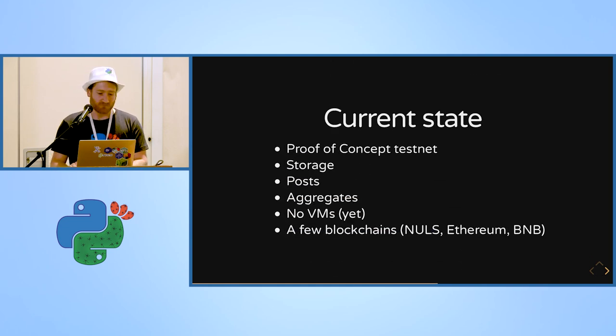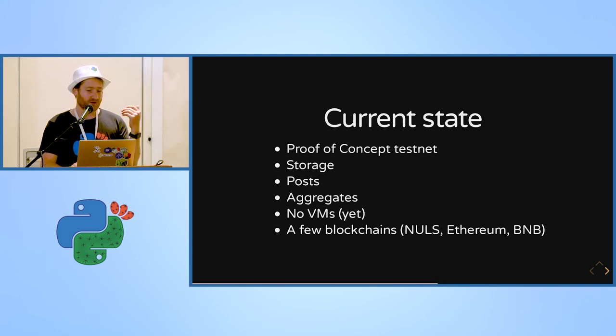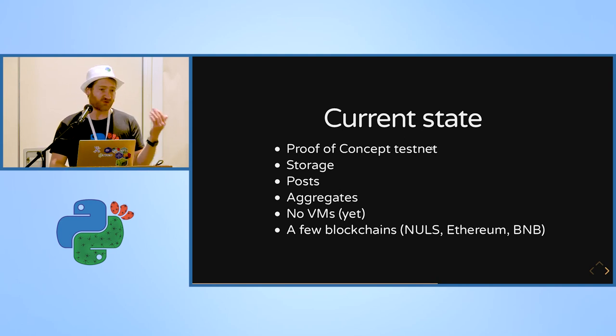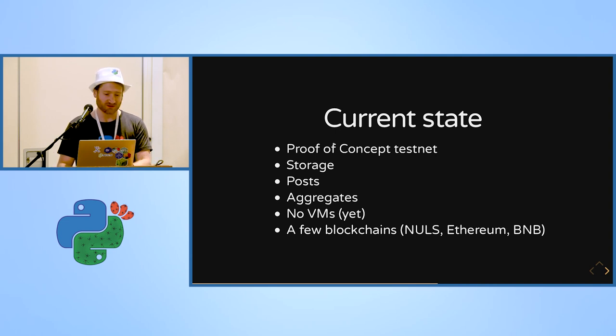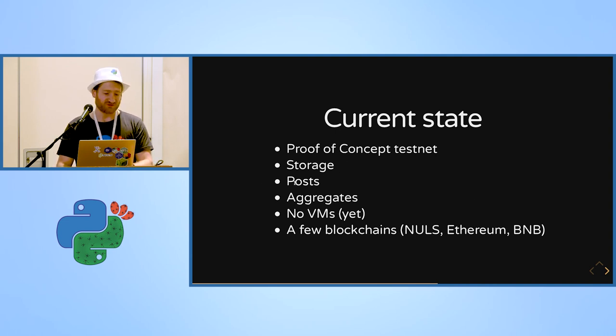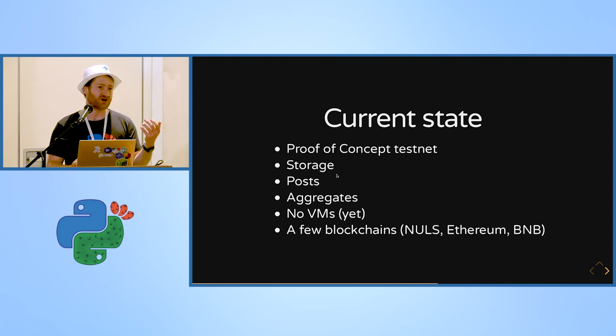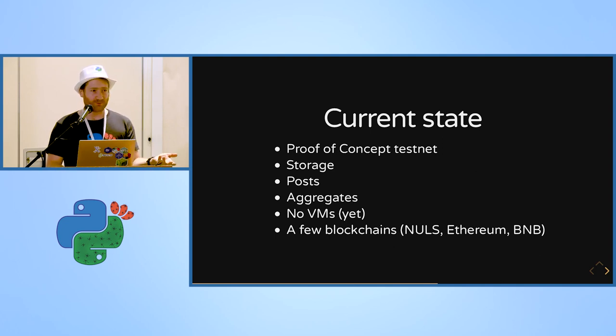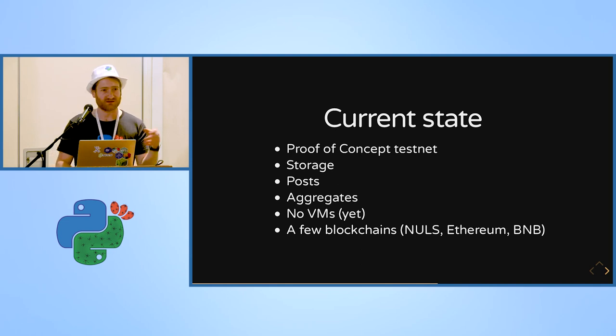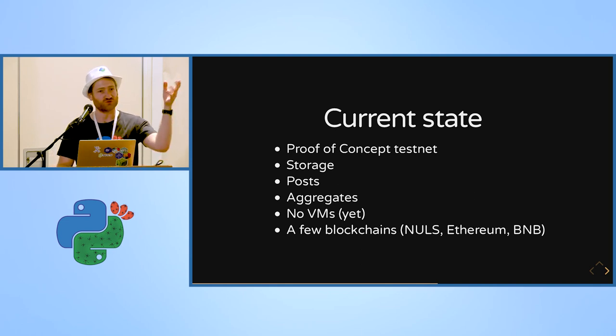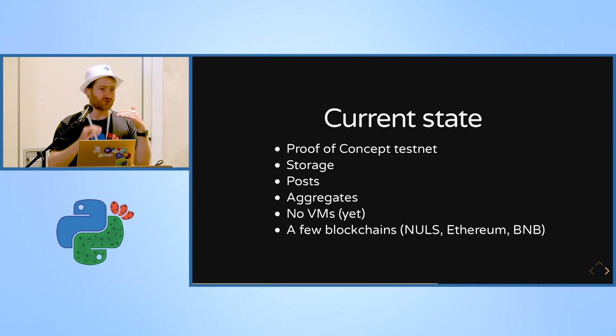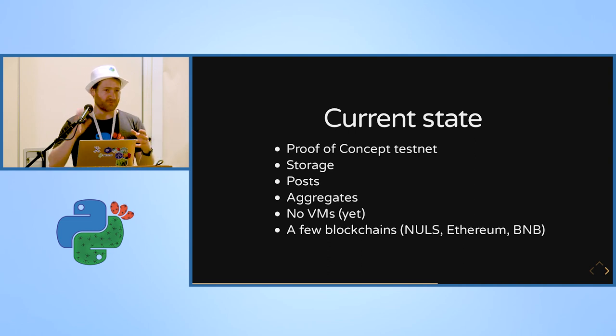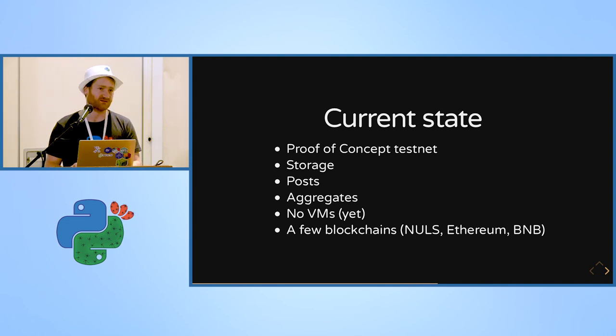So what is the current state of the Aleph.im network? We have a proof of concept testnet which works. I can show you a quick demo later on. We have storage, we have posts which are unique data posting, aggregates which are key-value store. Per address, like if you create a new account you will have an address, and you can have a key-value store associated to this address.